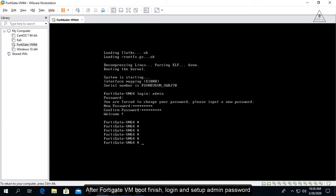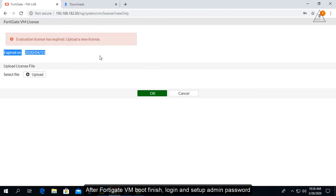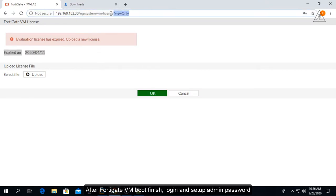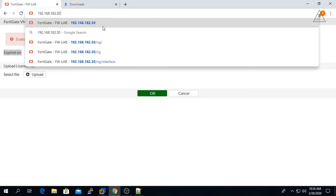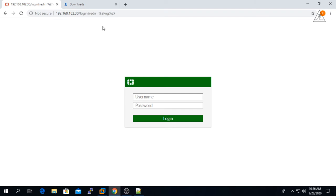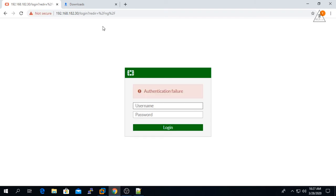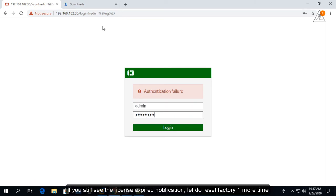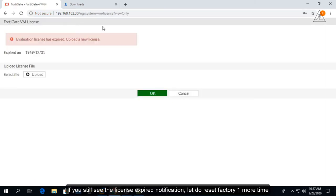After the FortiGate VM boot is finished, log in and set up the admin password. If you still see the license expired notification, perform the factory reset one more time.